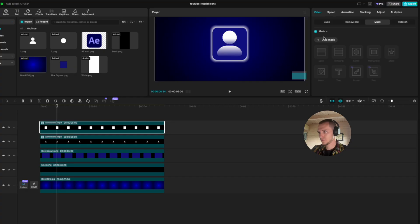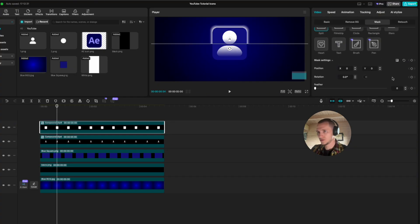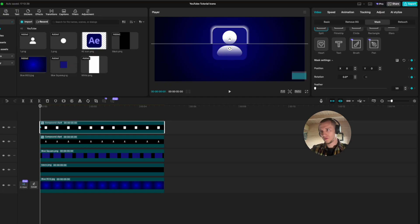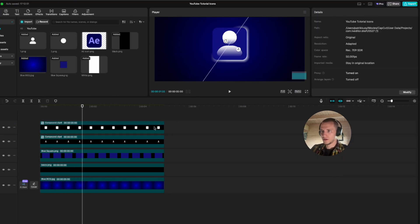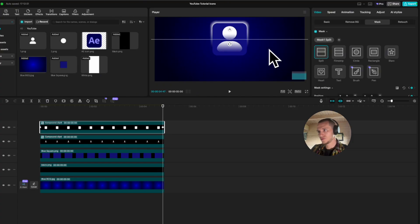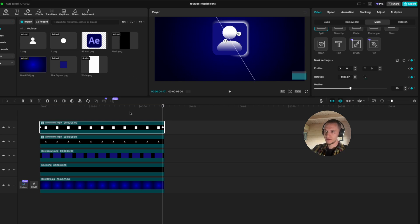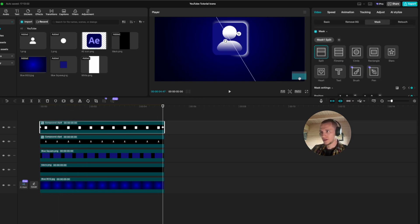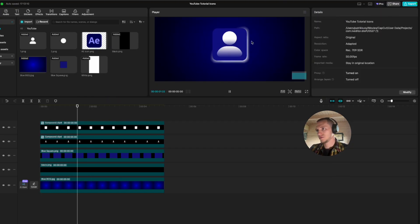Now create a compound — right-click, create compound, or Option+G — and go to basics, put it on layer two. Go to mask, select split. At the beginning of the clip, click on the keyframe and put the feather on 50. Go to the end of the clip, set another keyframe, and now we can rotate so it rotates like this. If you want to make this faster, go to rotation and type in 1500 for faster or 450 for our case — I'll put in 450.